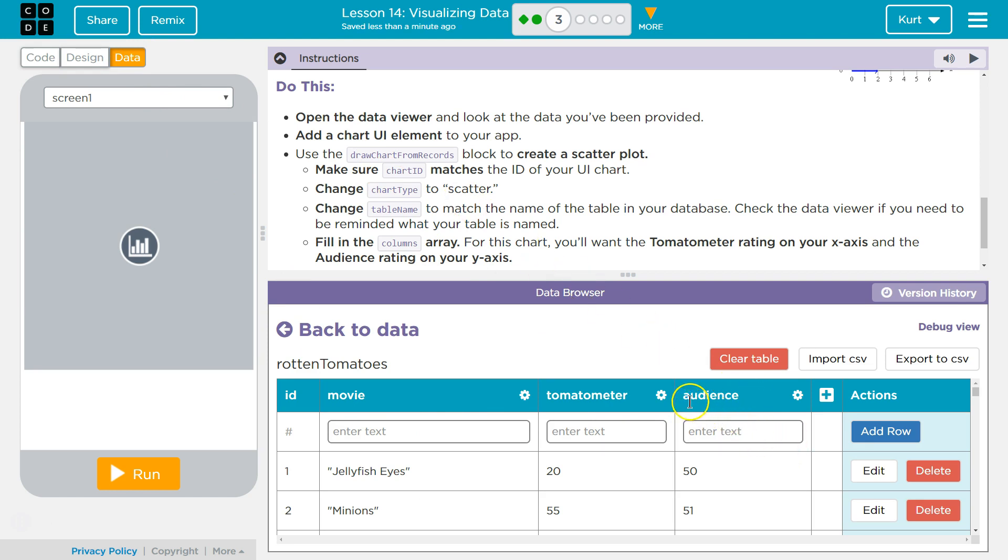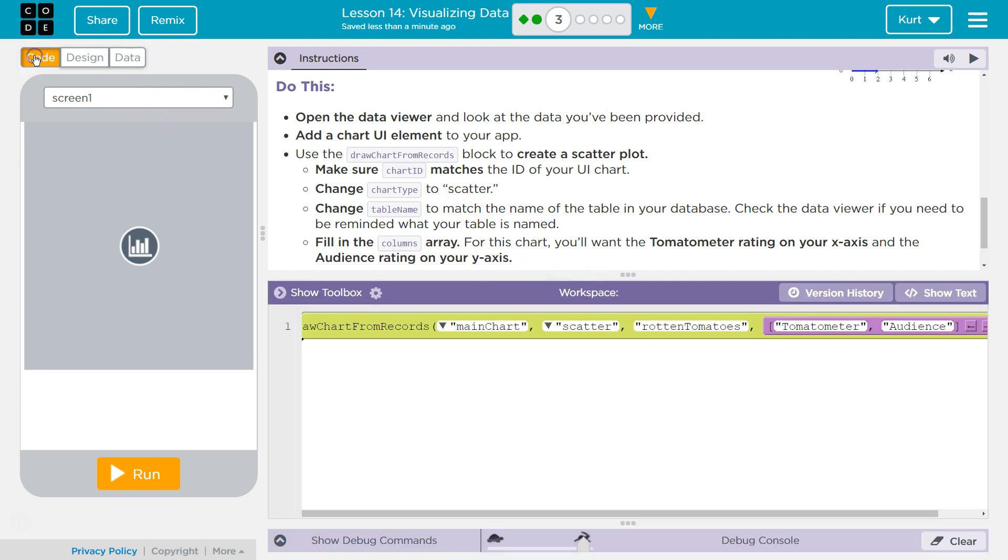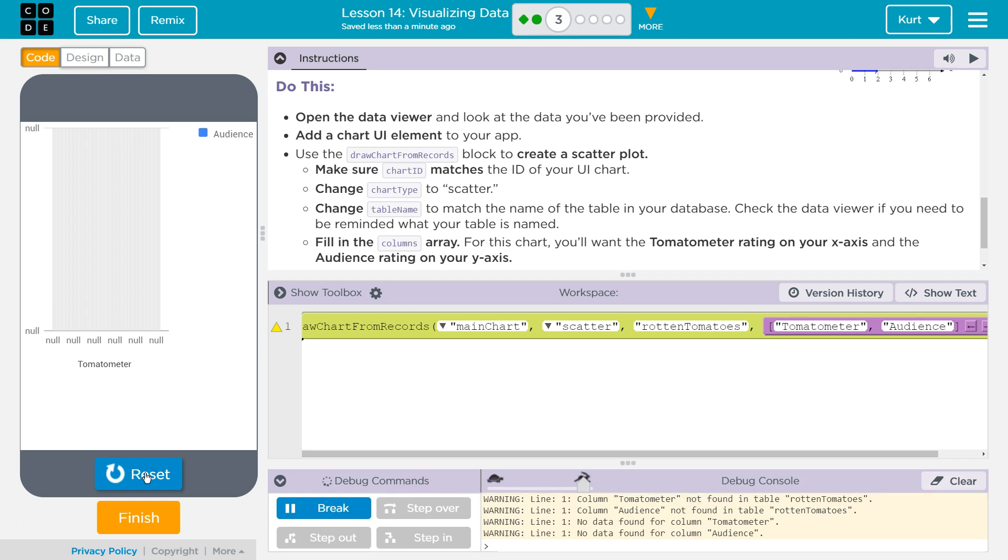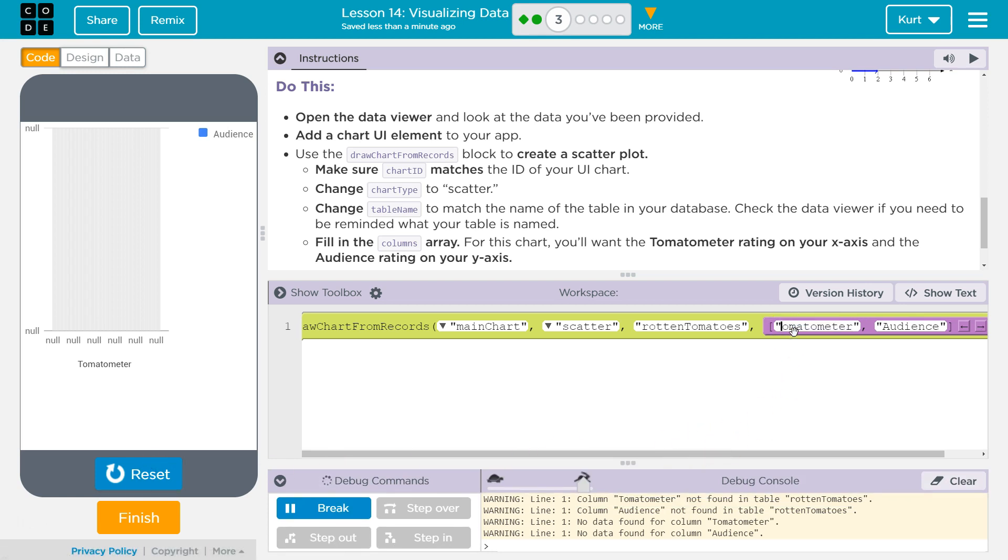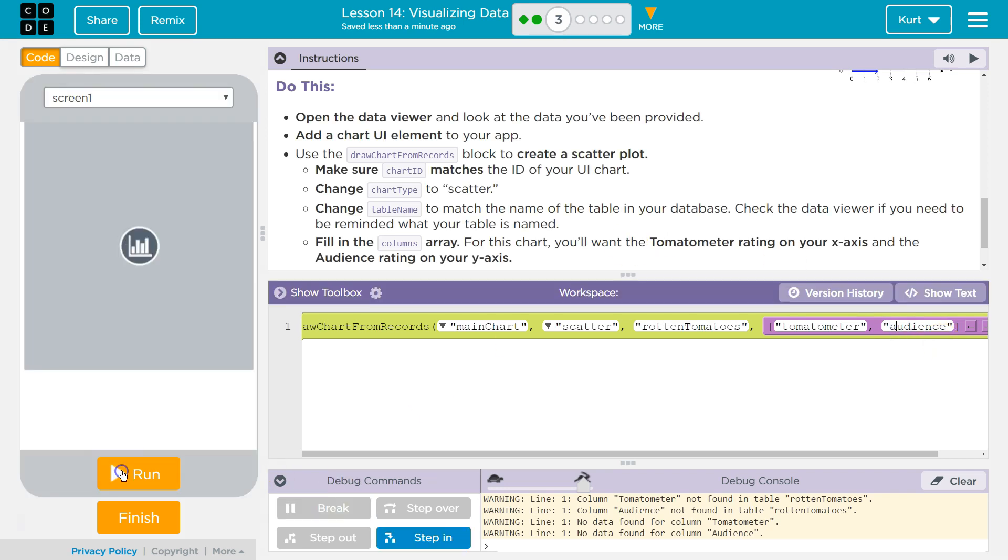I'm wondering since they're lowercase here, if they must be over here. I would assume so, but let's try. Let's try it this way.